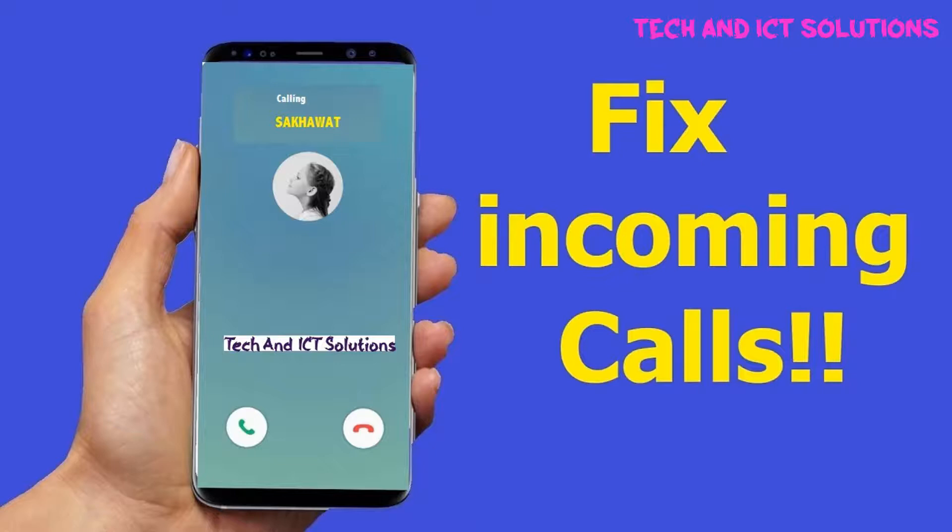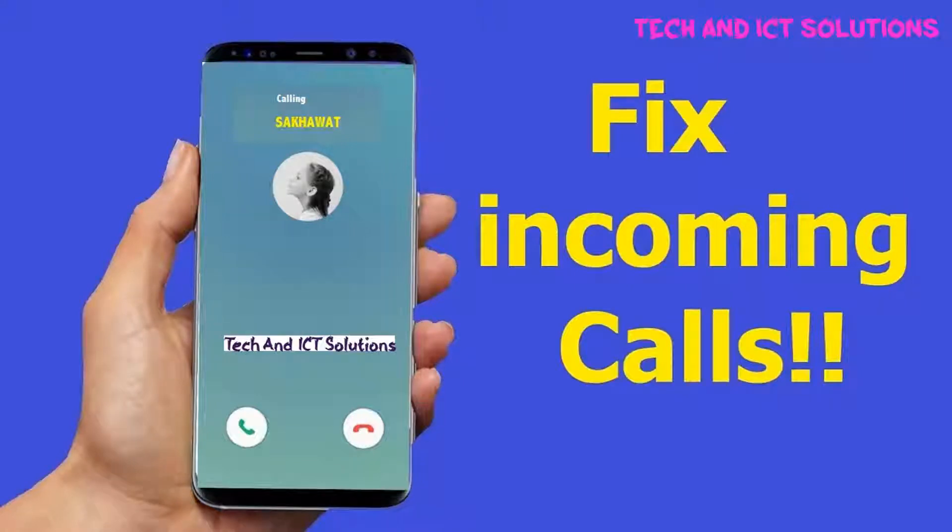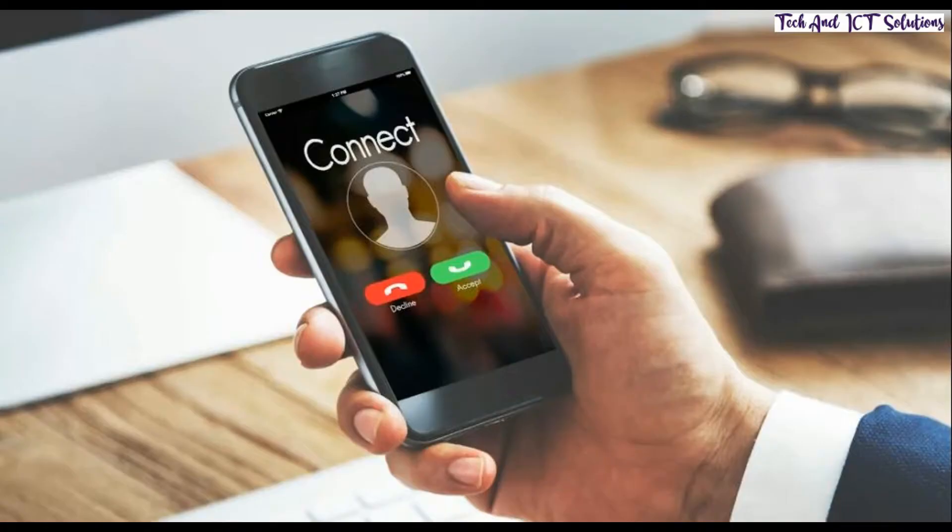Hello friends, welcome to my channel, Tech and ICT Solutions,